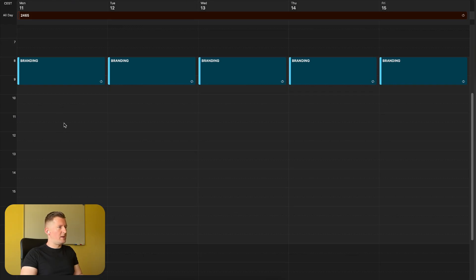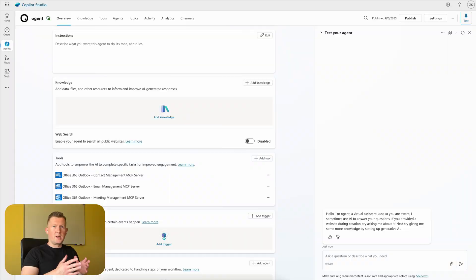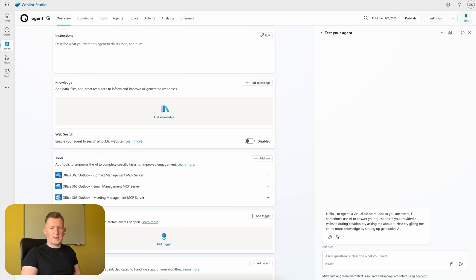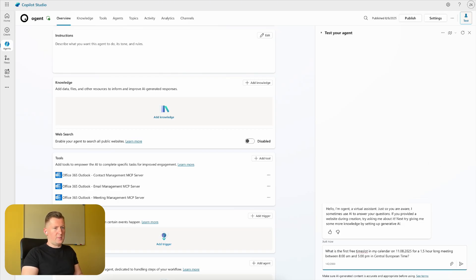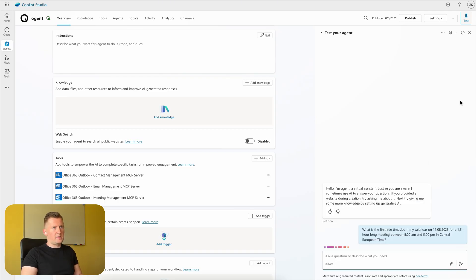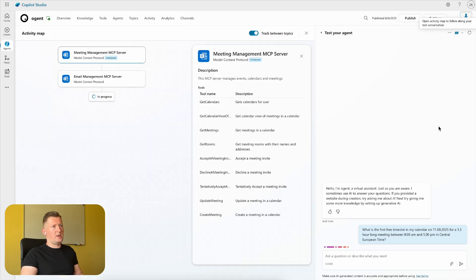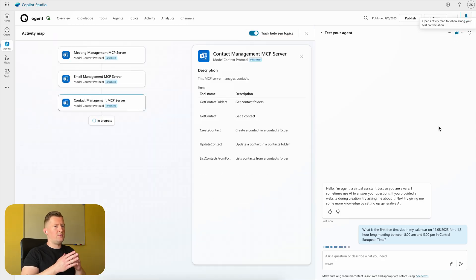scheduled from 8 AM until 9:30. So let's ask the agent whether it can see the free time slots in my calendar. I have the following prompt for this case that I'm adding here in the test chat, activating the activity mapping: What is the first